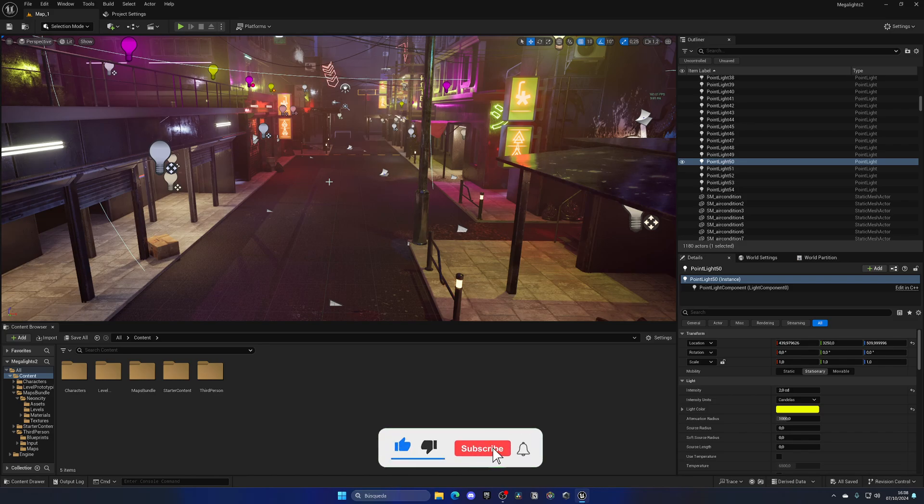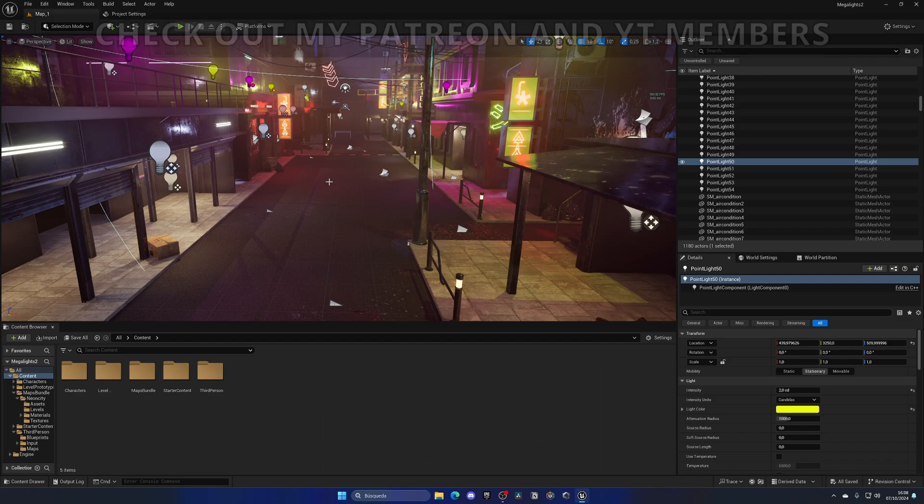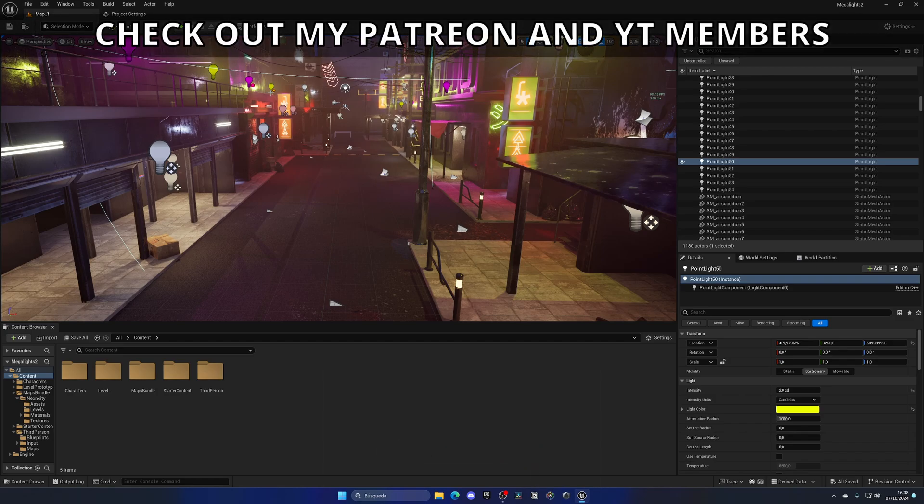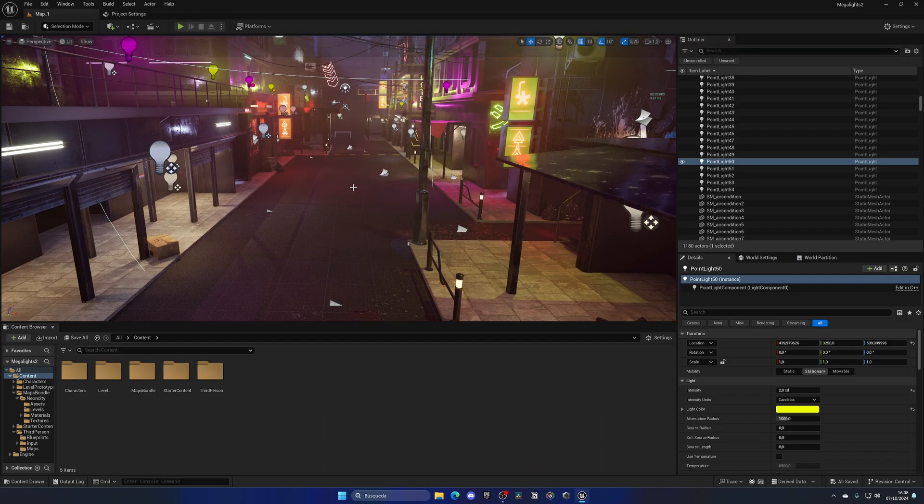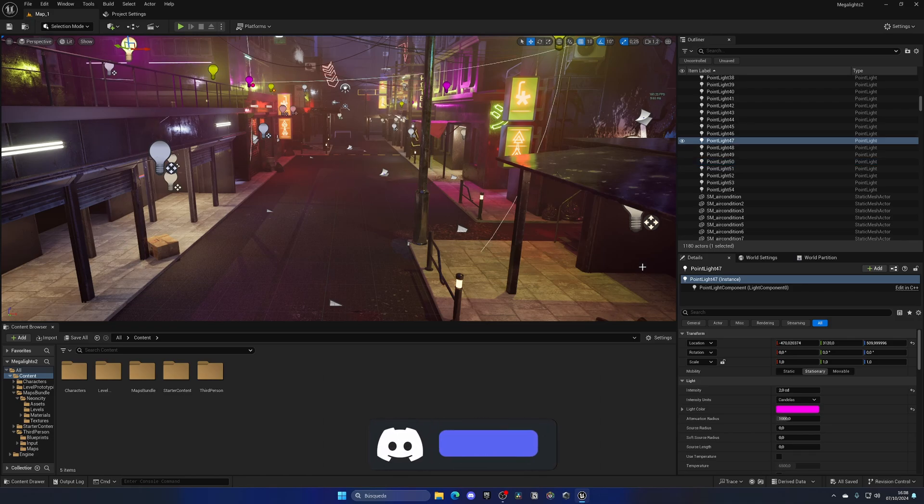This is why Megalights would be so cool for big maps with a lot of different lights, a lot of point lights on the level and things like that. Trust me, it's going to be super important for everyone.